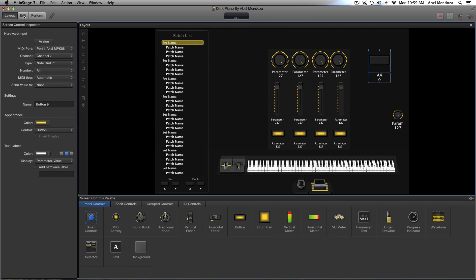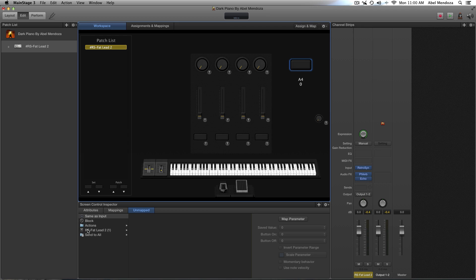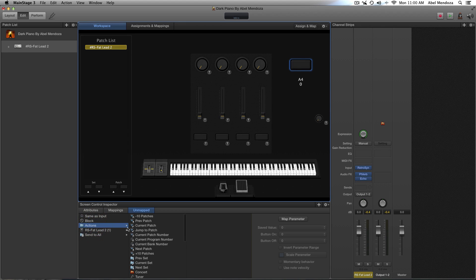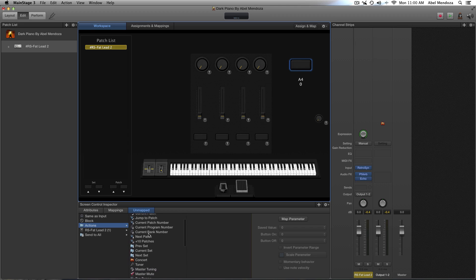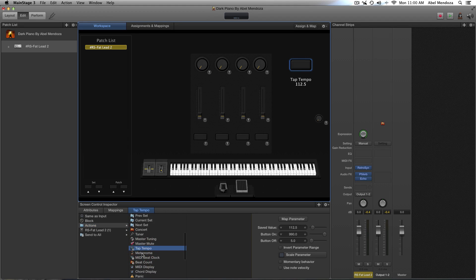And now let's go back to the edit window. Our button is selected. Now go down here. Actions. And in the list let's find tap tempo. And it's right here.